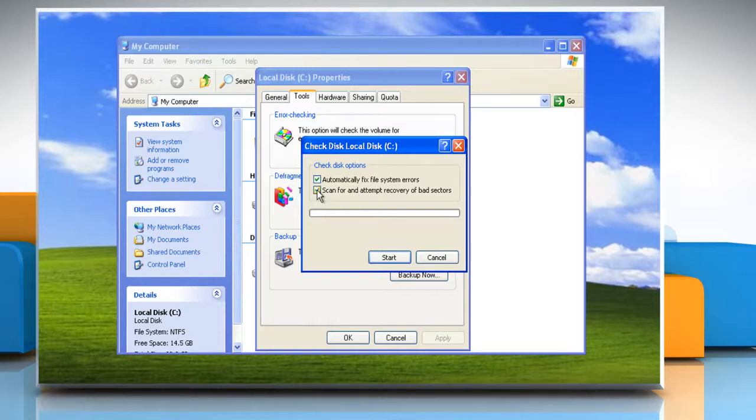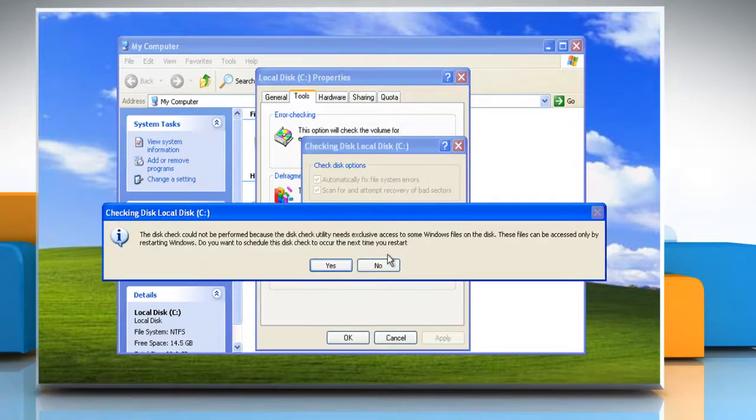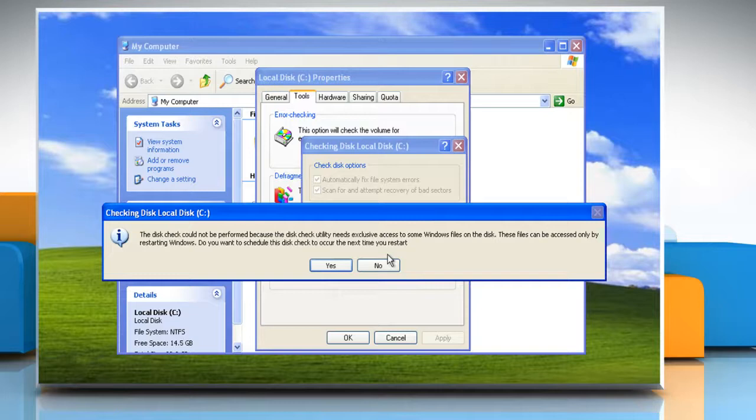To perform a thorough disk check, select Scan For and Attempt Recovery of Bad Sectors. Click Start.